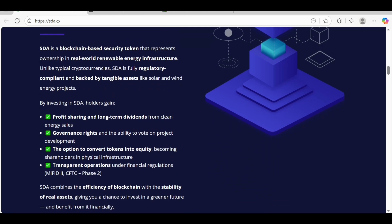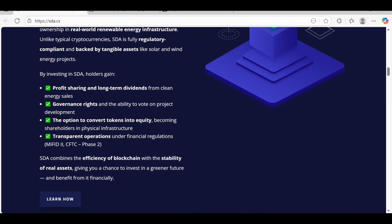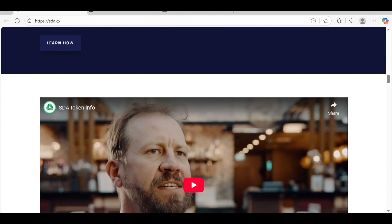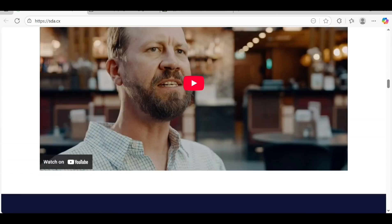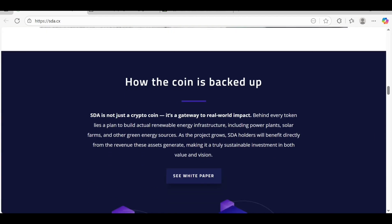By investing, SDA holders gain profit sharing and long-term dividends from clean energy sales, governance rights, and the option to convert tokens to equity and transparent operations.